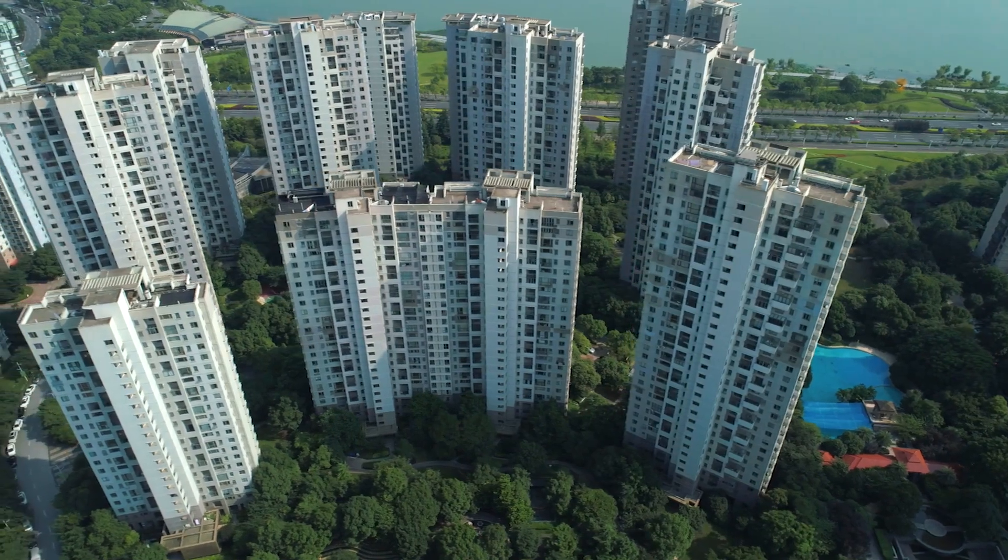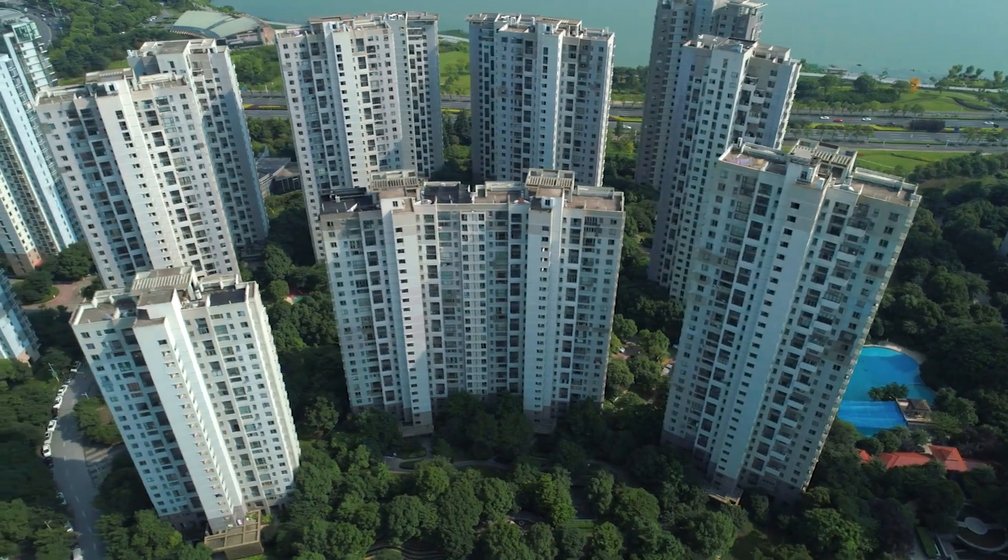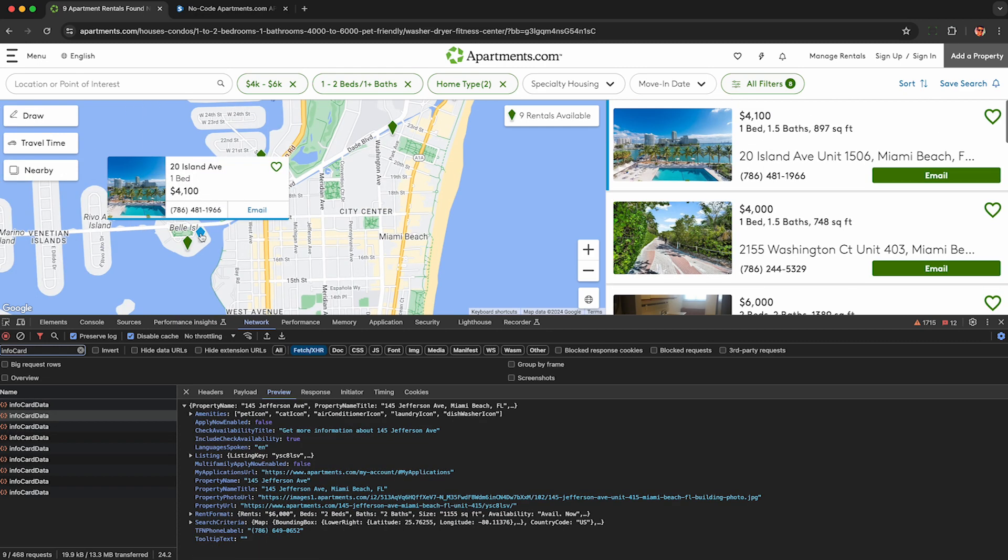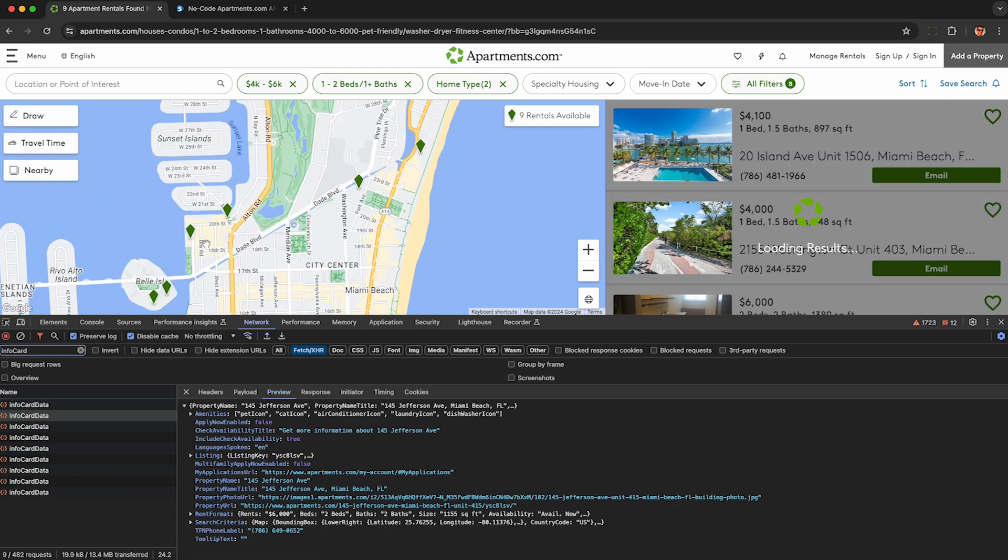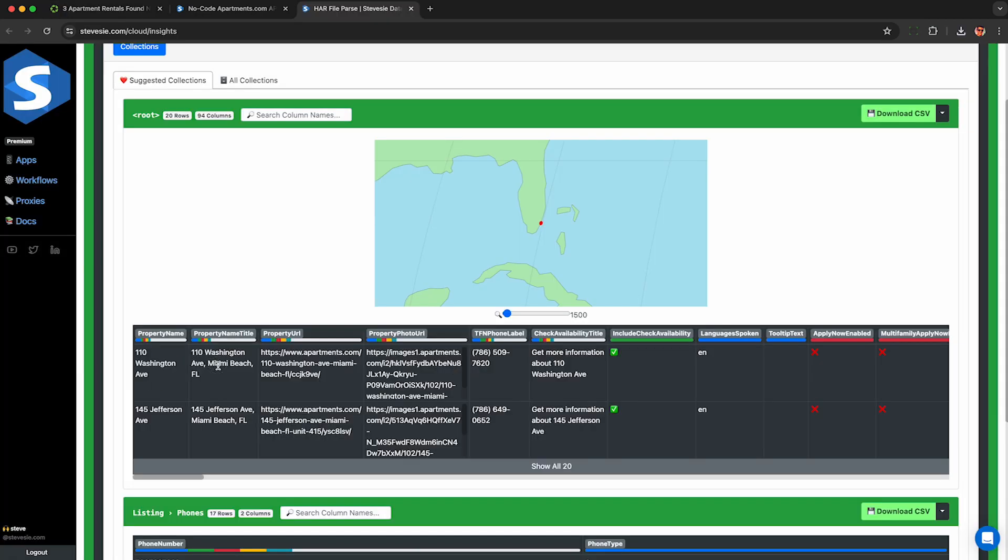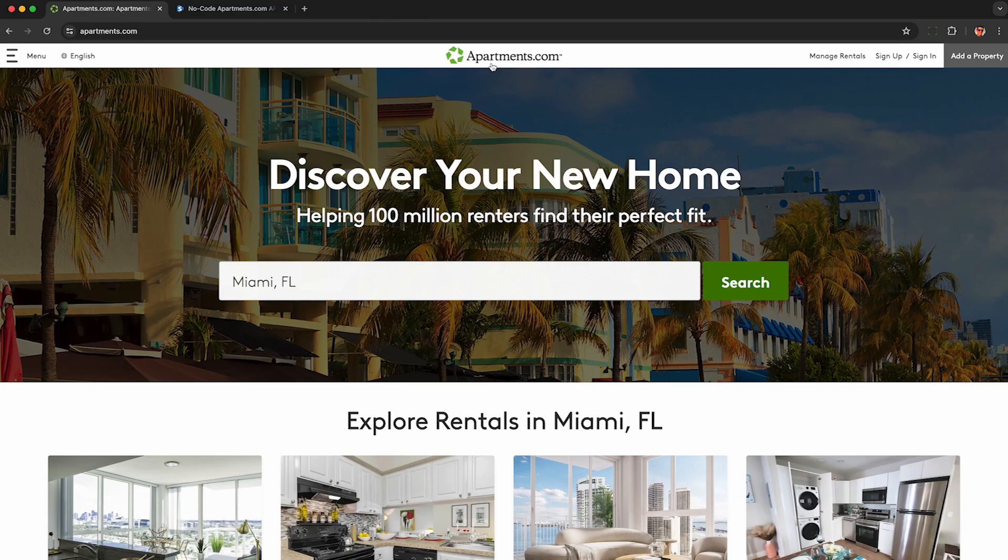If you need to scrape data from Apartments.com, I'll show you how to record the Apartments.com API to legally scrape listing search results from their website for any real estate market.